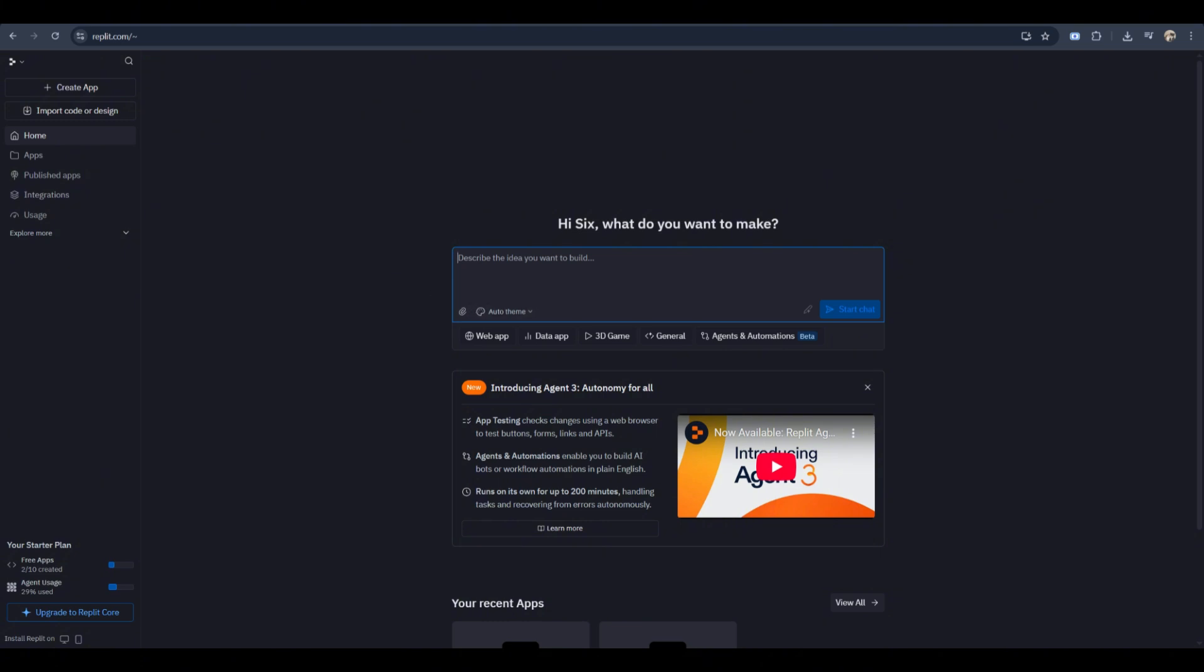For example, you can write create a Python program that checks if a number is even or odd. The AI will automatically generate the full code for you inside the editor.